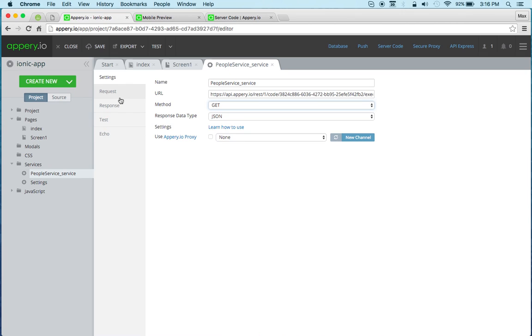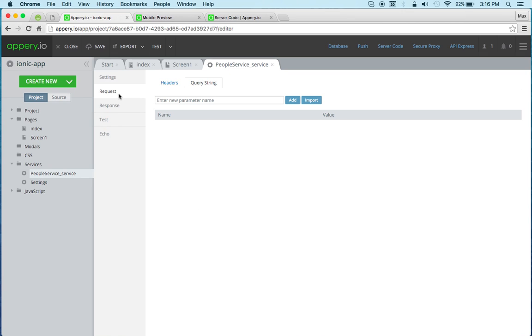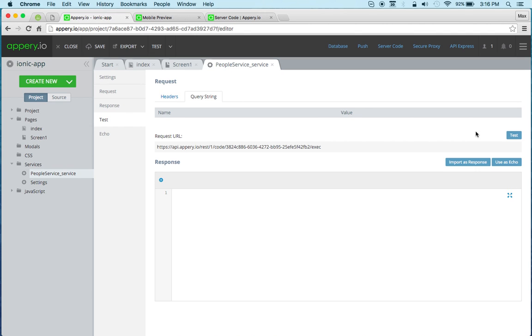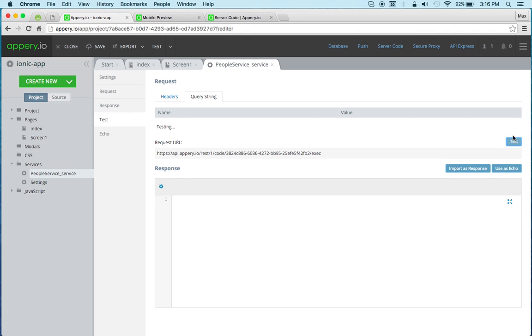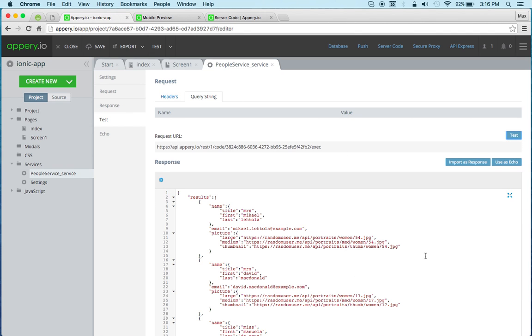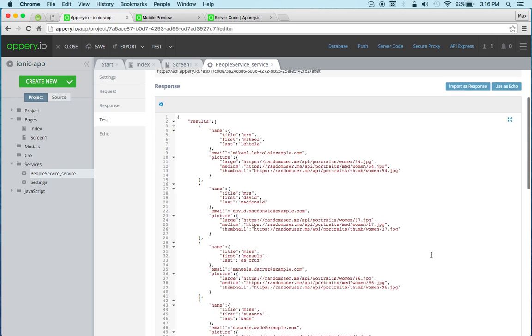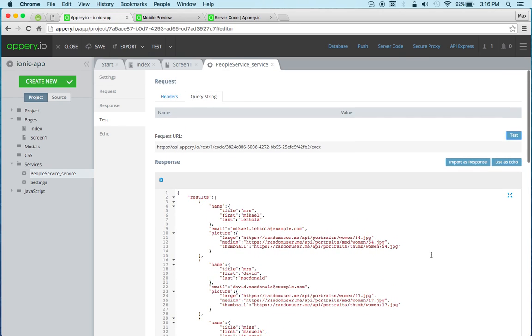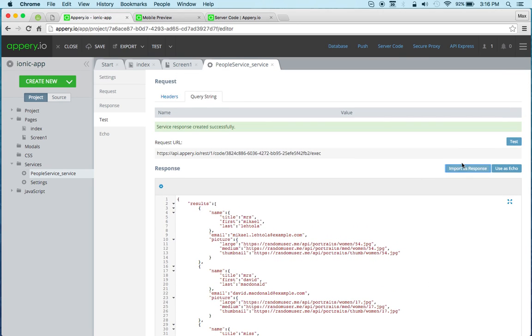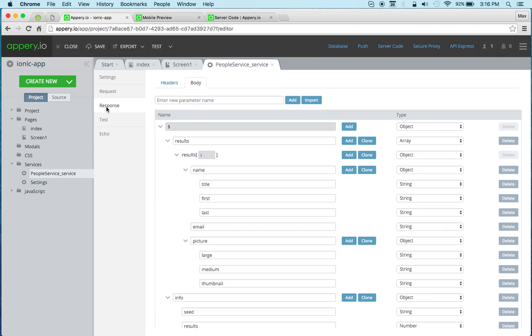And then we can go to test. So we're testing this service. Again, this is the client side, this is the app. And then just click import as response. So what happens is the response is automatically generated for us. We got the API in the app.